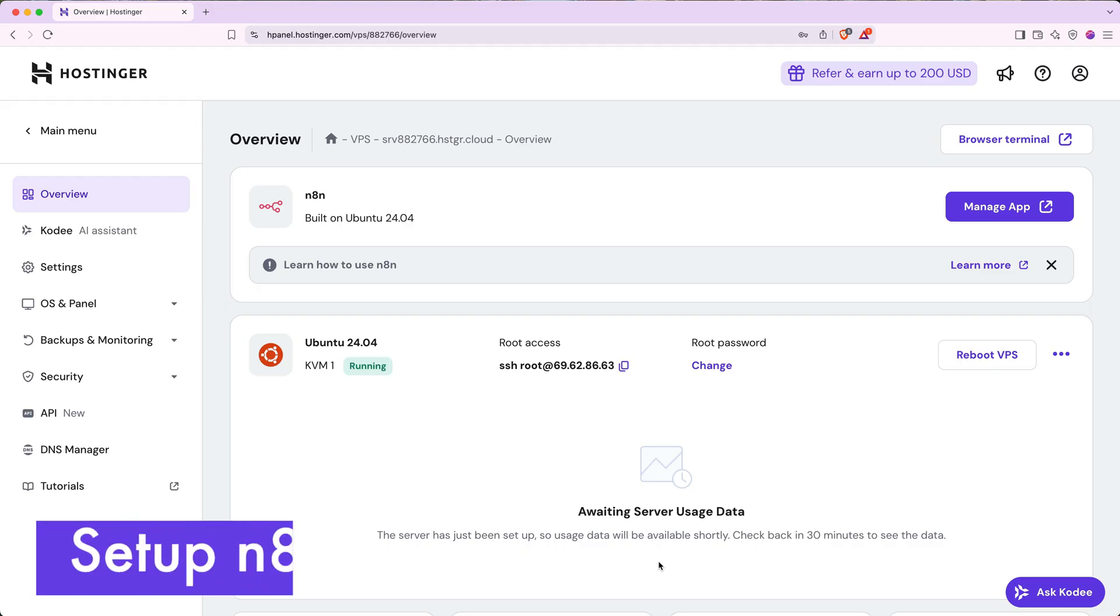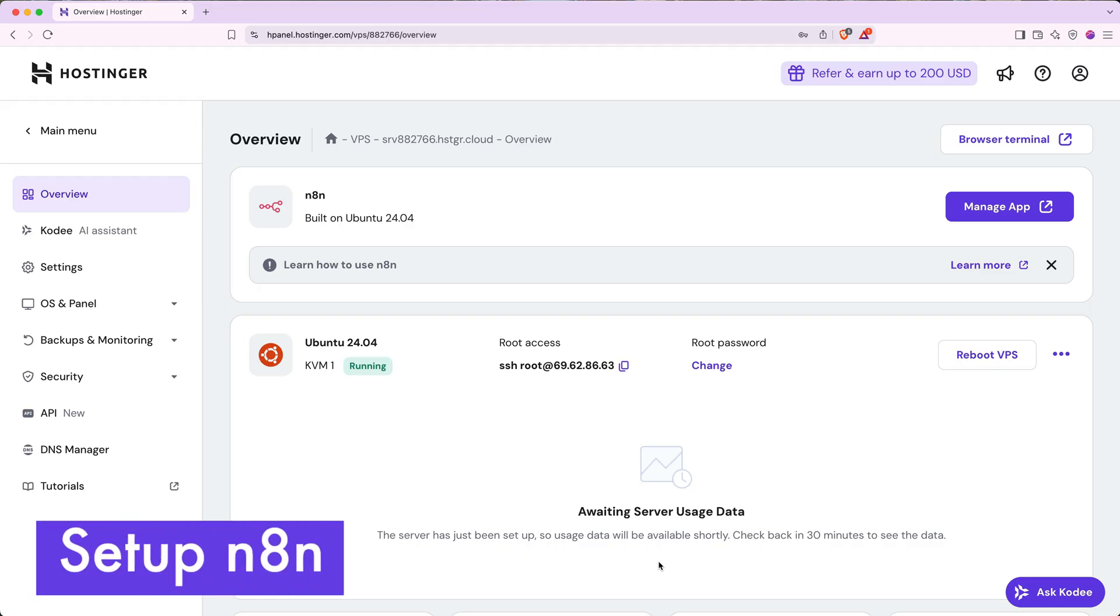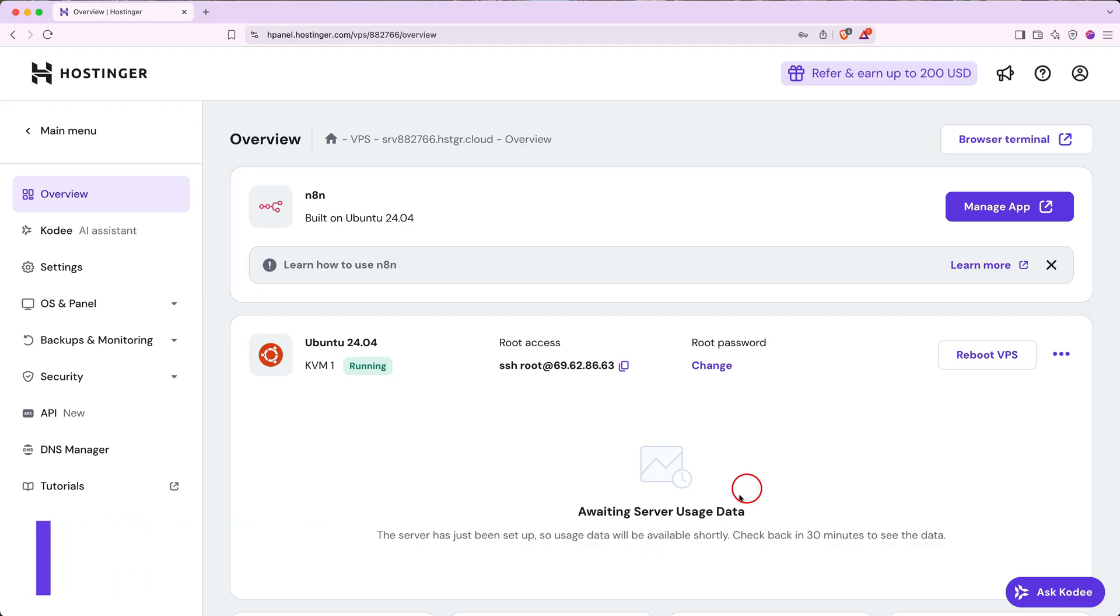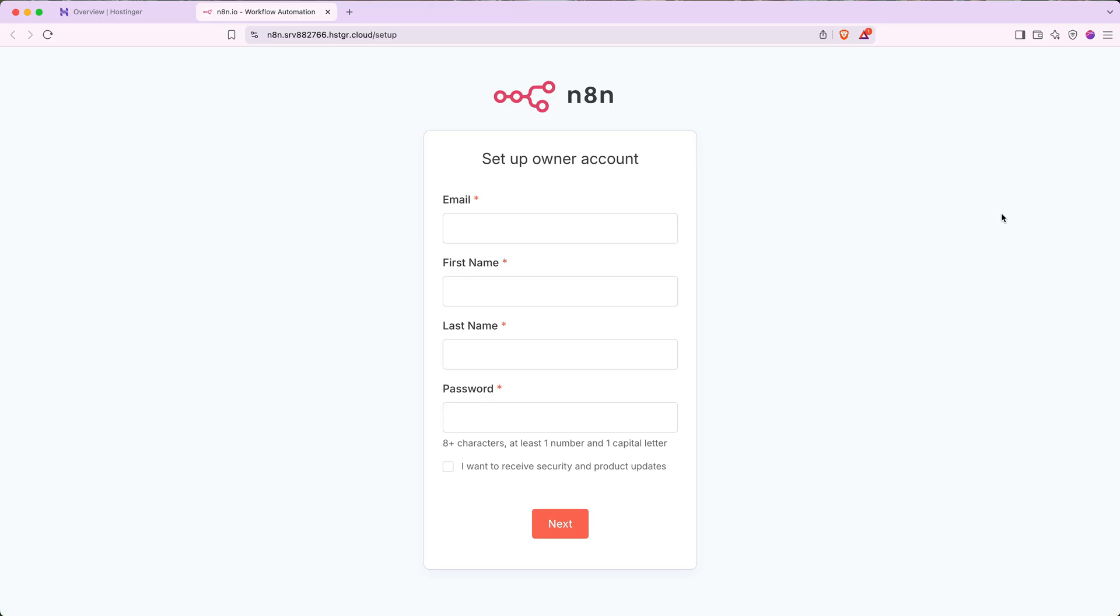Next, let's set up N8N on our server. To do this, click the manage app button in the top right. On the next page, you'll be prompted to set up an N8N account. Go ahead and complete the form with your email, name, and a new password. Then click next.